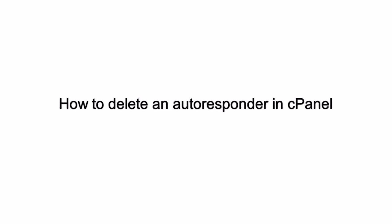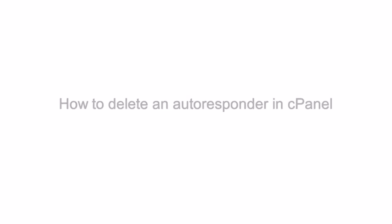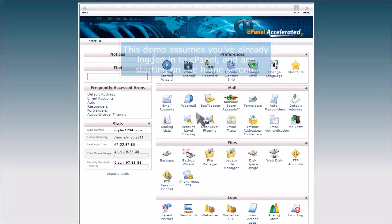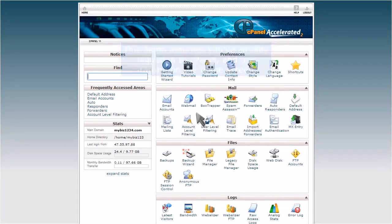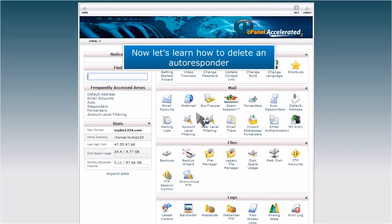How to delete an autoresponder in cPanel. This demo assumes you've already logged in to cPanel and are starting on the home screen. Now let's learn how to delete an autoresponder.